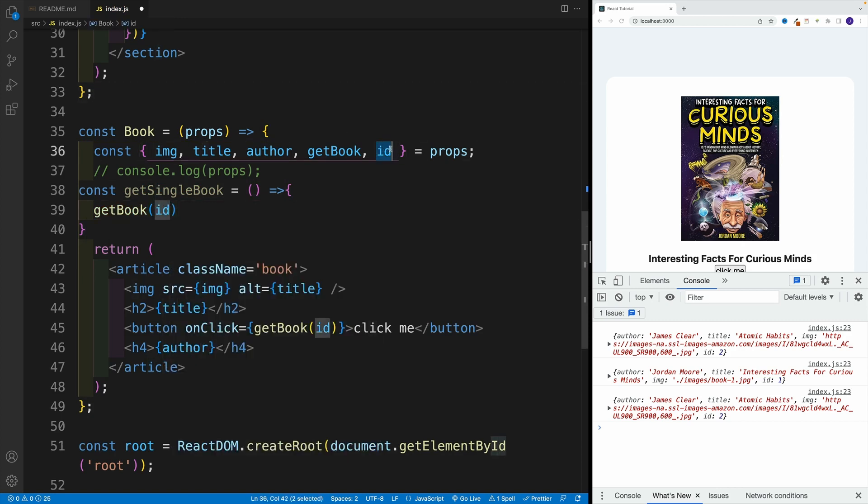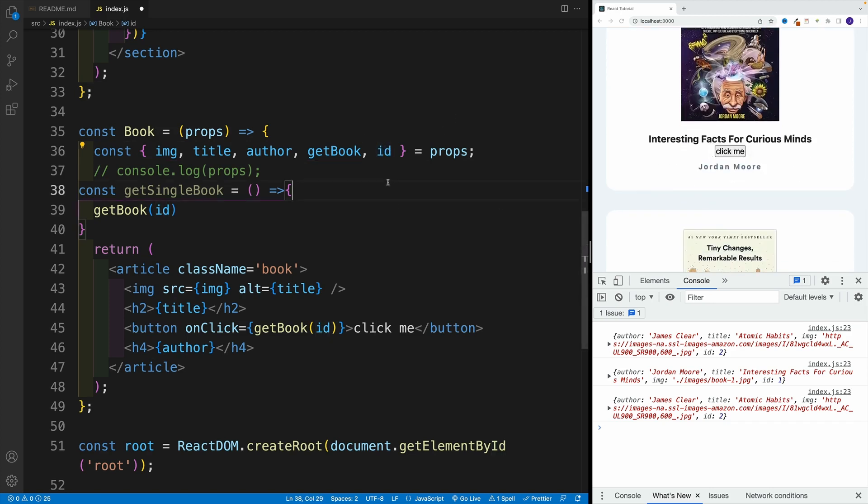This will get us the ID that belongs to that component. As we're iterating over the list, in the second component, it's not going to get the ID from the first one. That's the beauty of React.